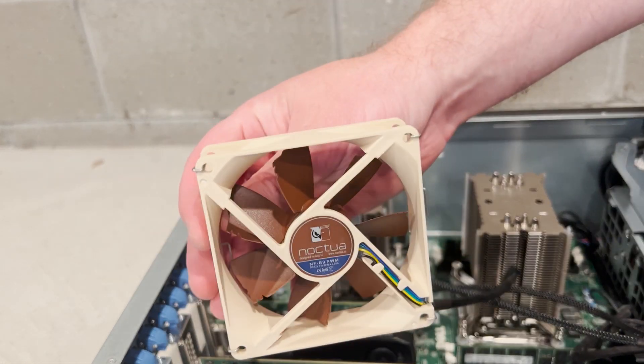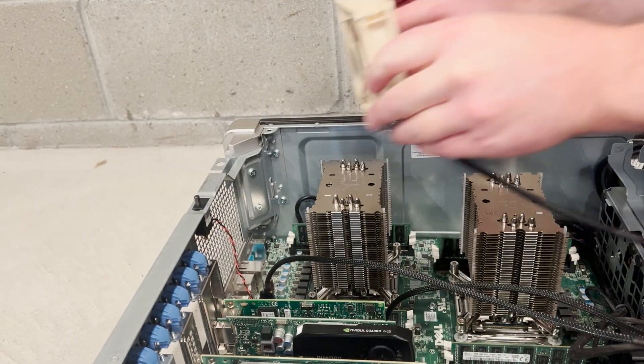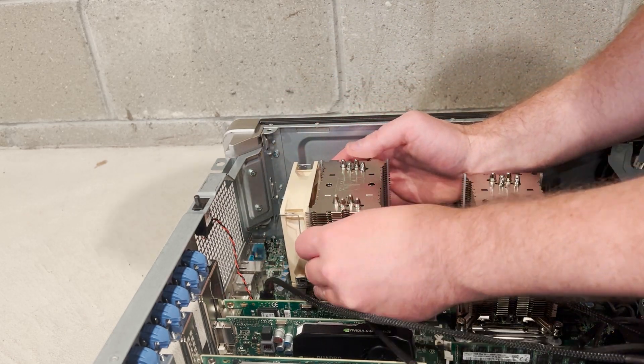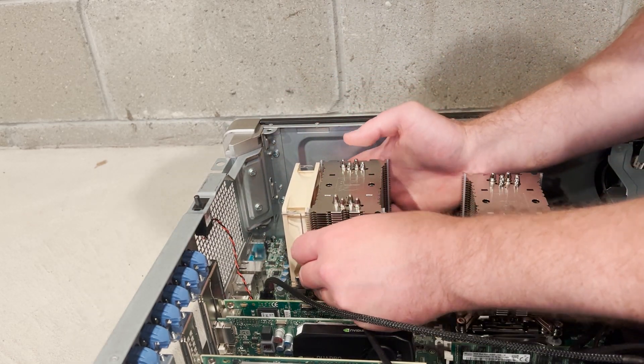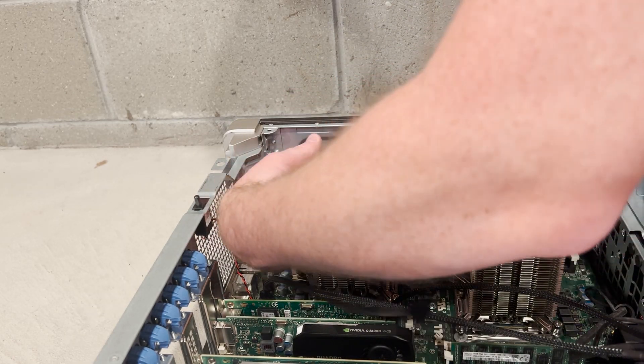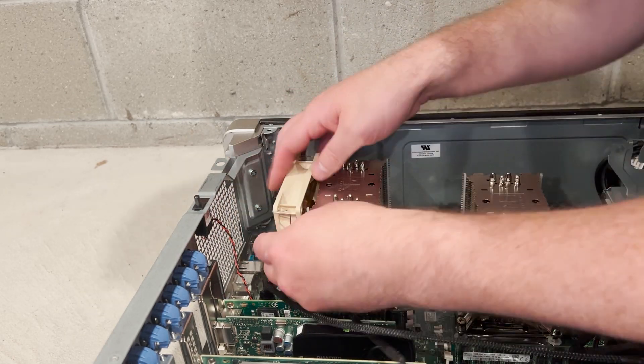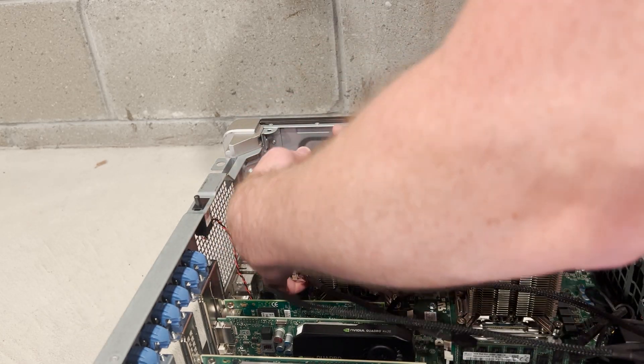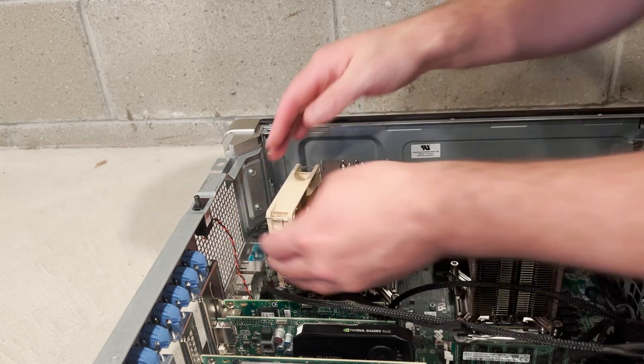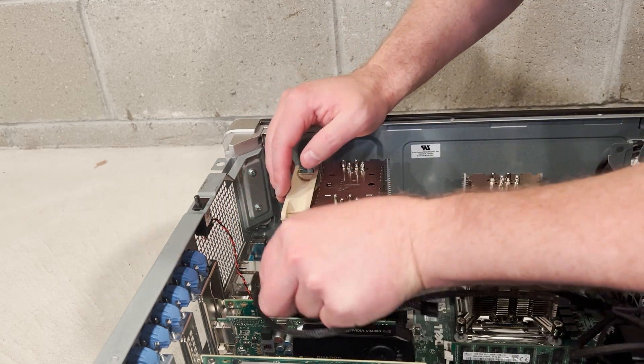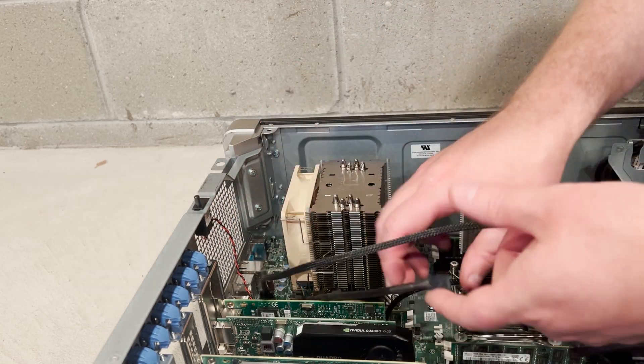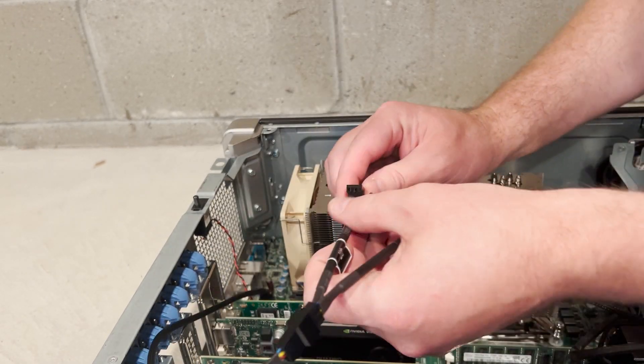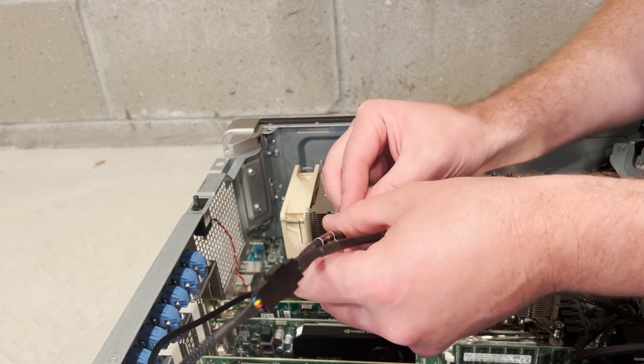Next, we will reinstall the cooling fans back onto the heat sinks. We'll make sure to install the fans with the Noctua logos facing the back of the chassis to maintain the front-to-back cooling of the stock chassis fans in the T7810 workstation.